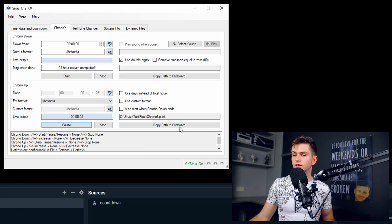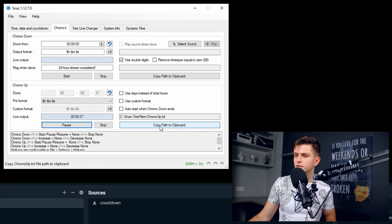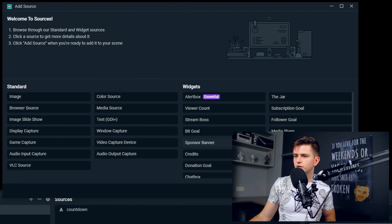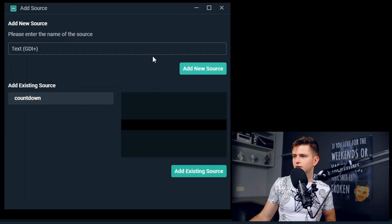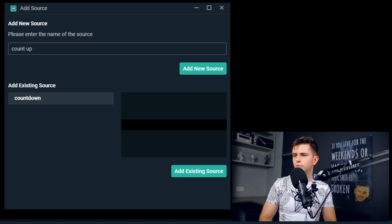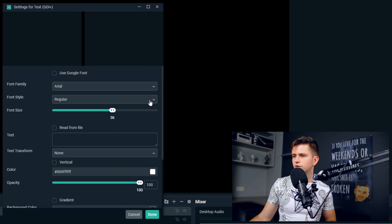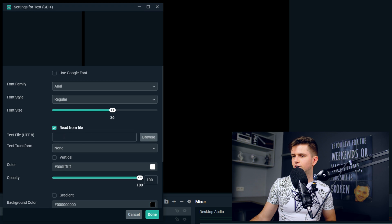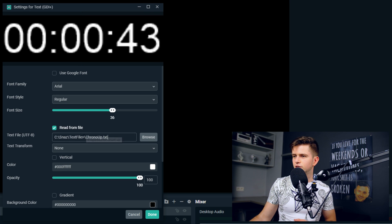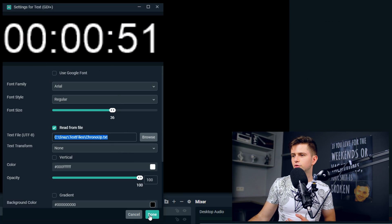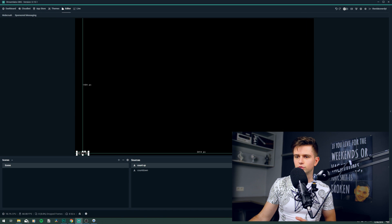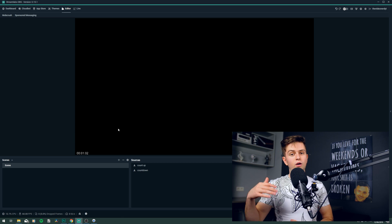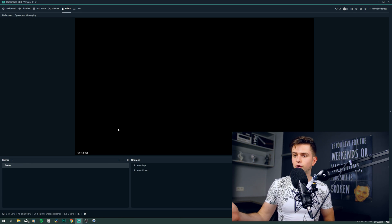Then of course to add it, it's the same process and actually to make it even faster, you can just copy the path right here. Then go to the plus to add a new source. Click on text. Okay, let's call it count up. Okay, add new source. Then read from file and then right here just paste the URL and it will grab the text content of the file on this location. So the chrono up. So click done. And then right here you can just add this to the corner so people know how far you are in your 24 hour stream.